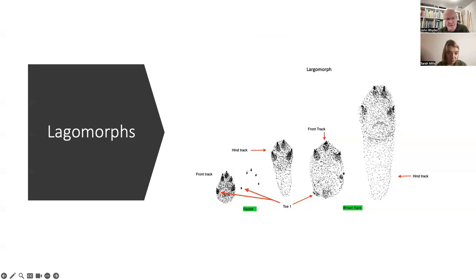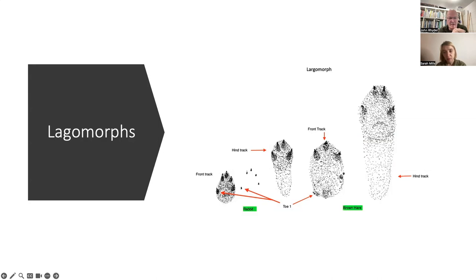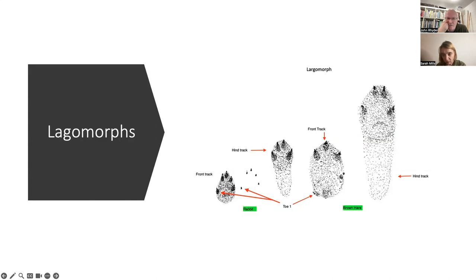Lagomorphs — rabbits and hares — are a whole different group. They do have pads but they're covered in really thick hair, so one of the characteristics of a rabbit or hare track is the absence of clear pad impressions. If you see a lot of negative space with very little detail, think rabbit or hare. Often all you see is a line of claws. The front track is very asymmetrical and often shows an inverted J shape — the rear tracks are much more symmetrical.